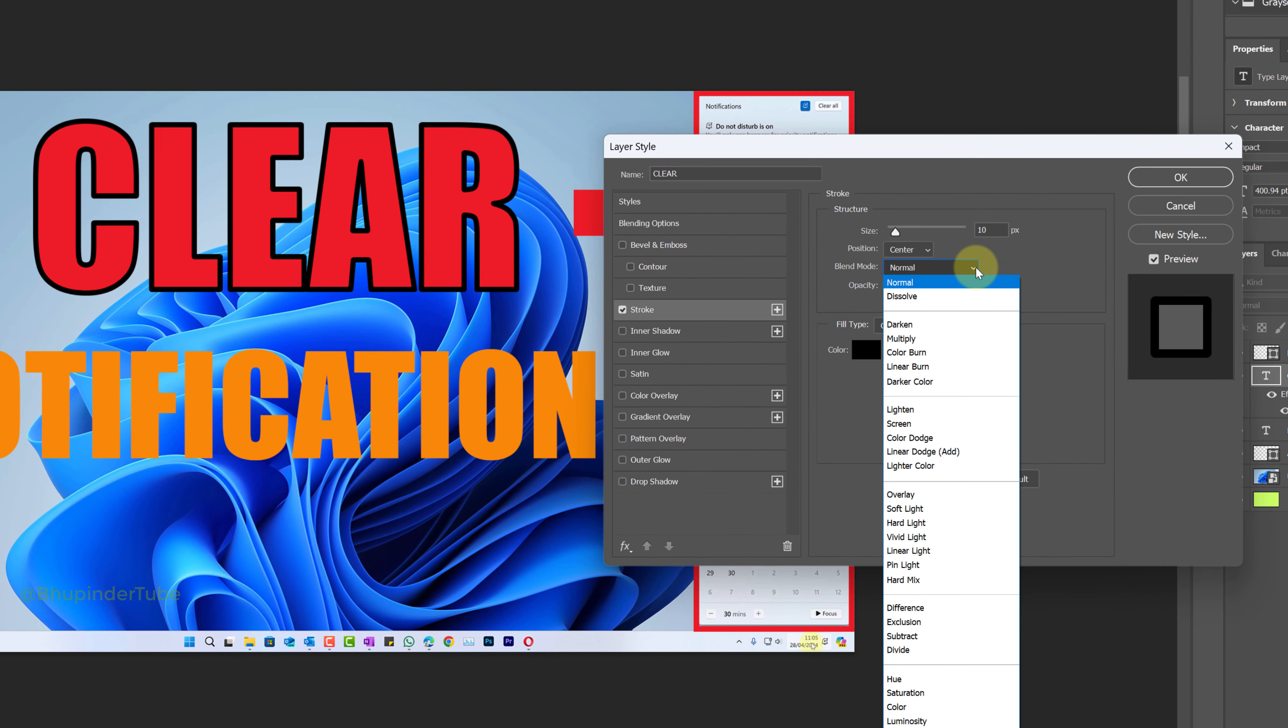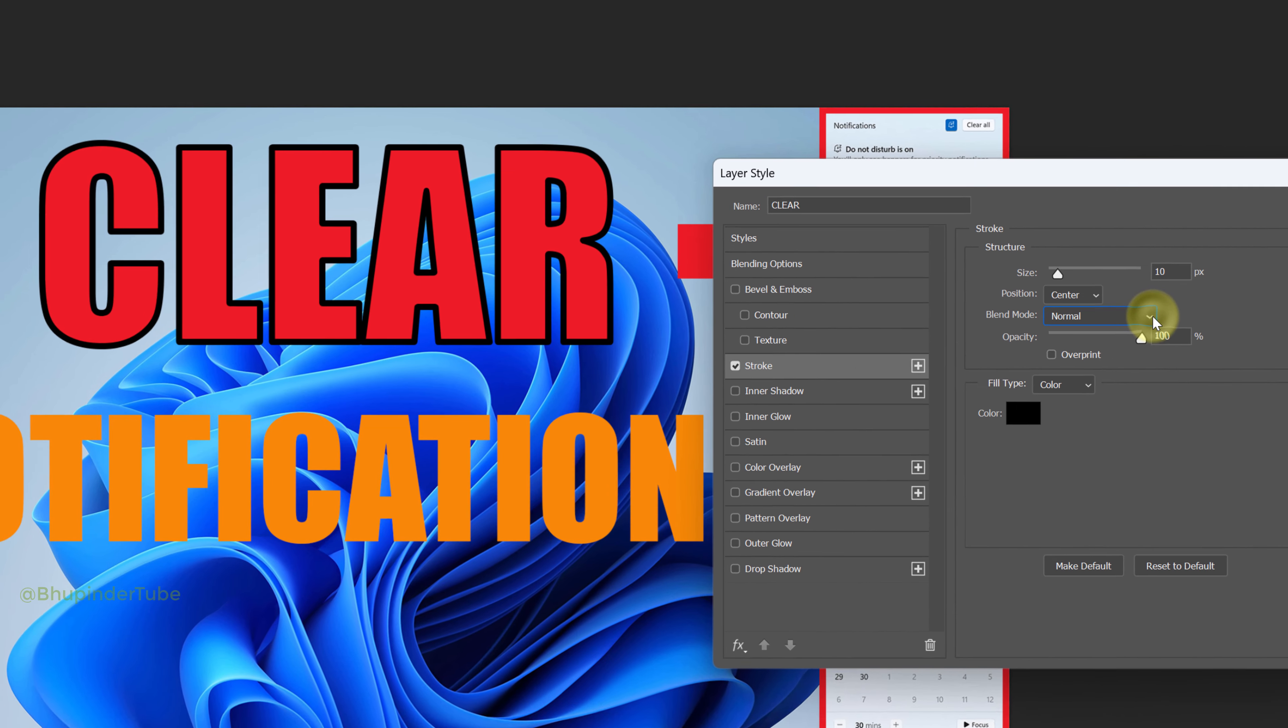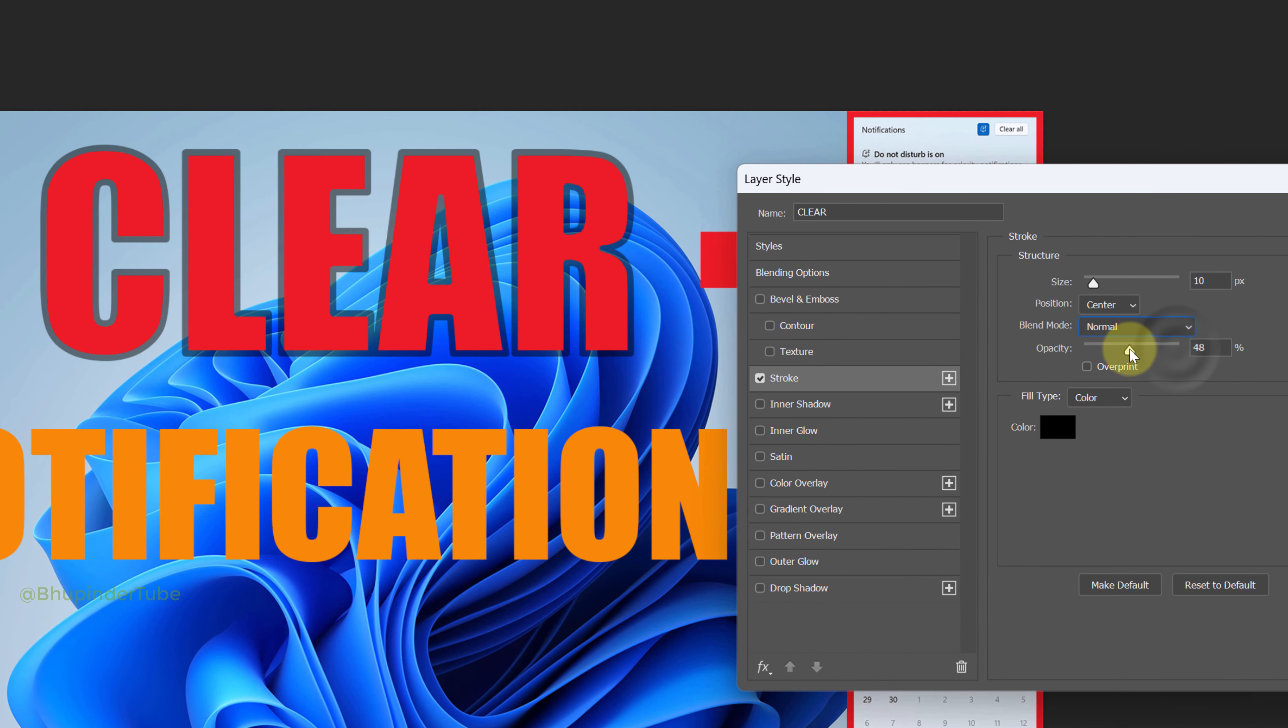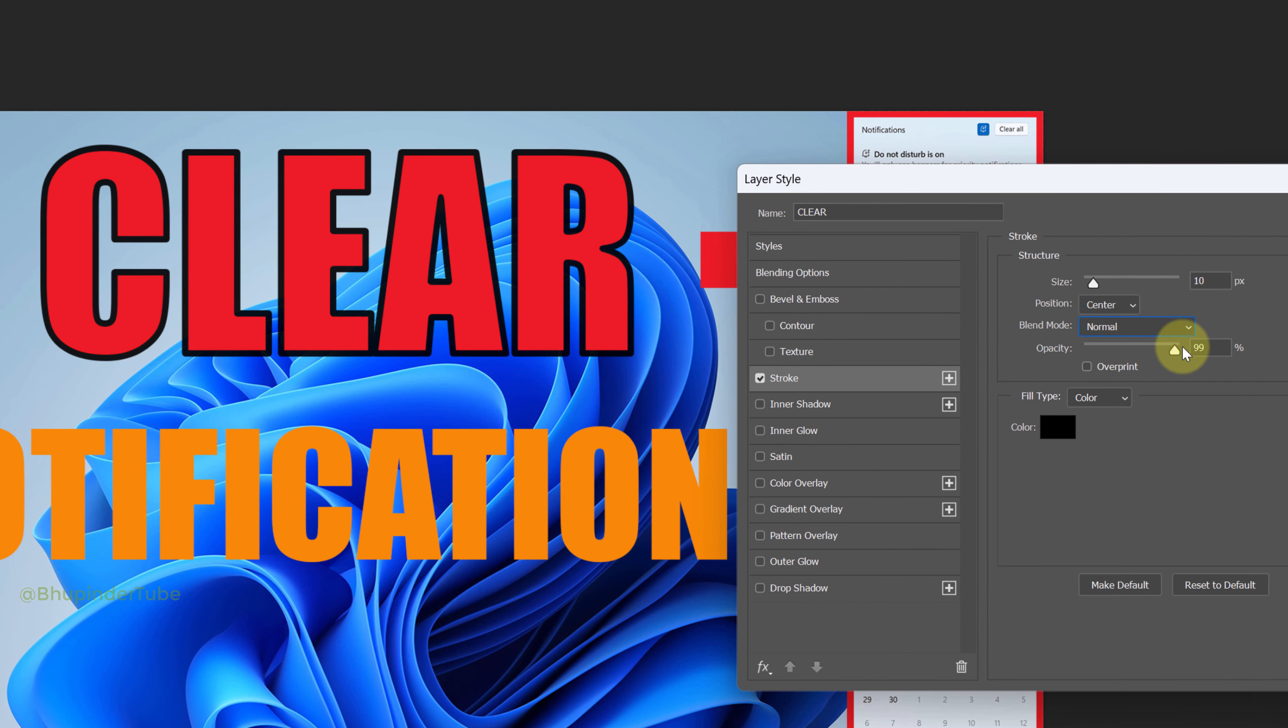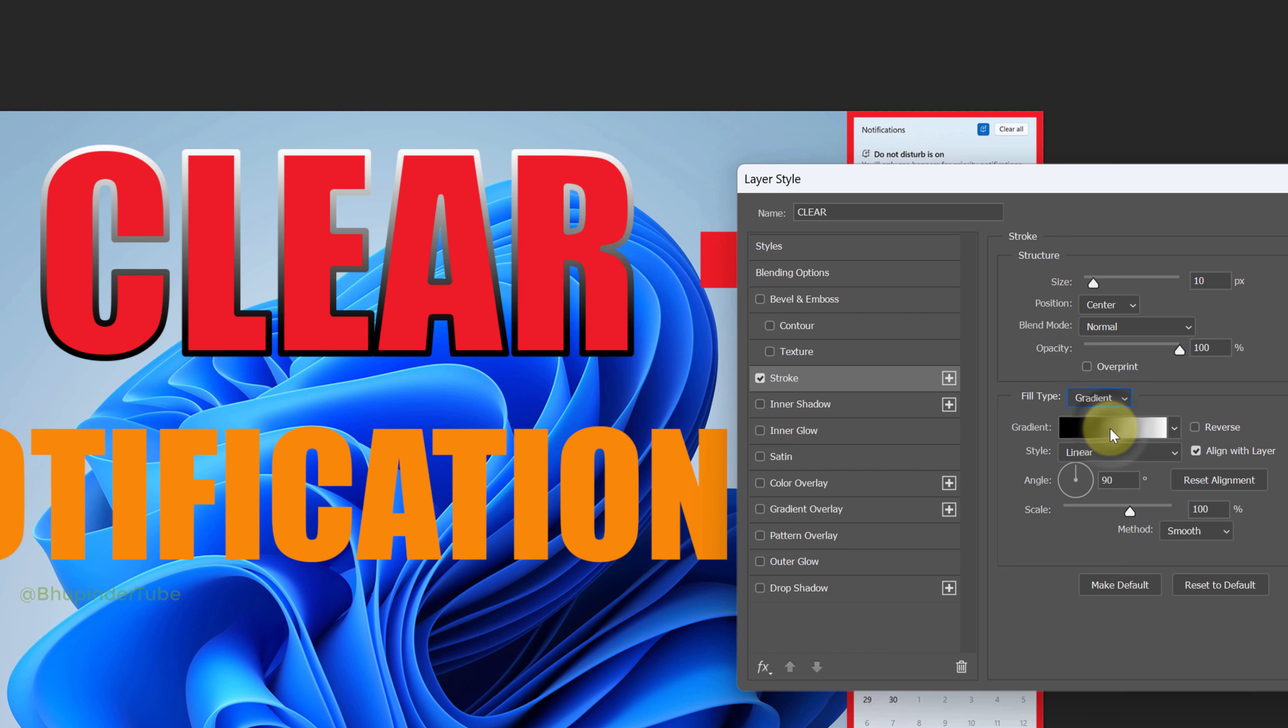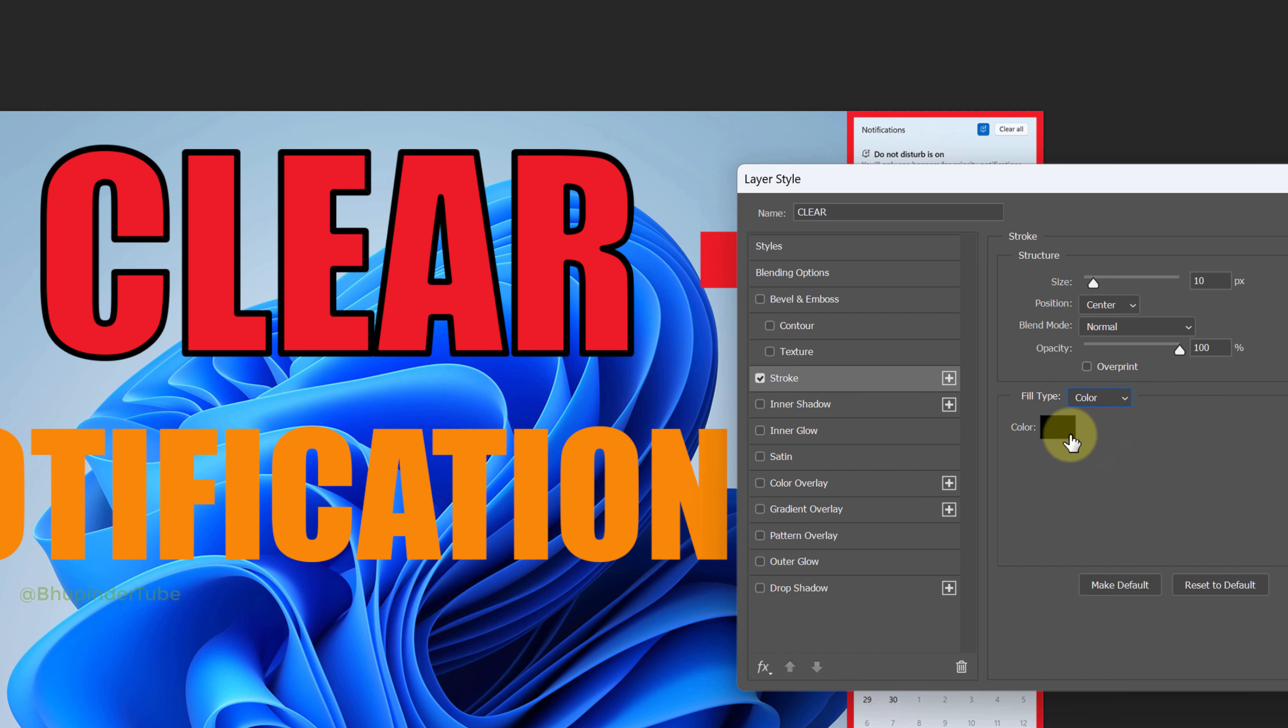You could also adjust the opacity to make it more stylish, or you could also change the fill type to gradient to make it more unique.